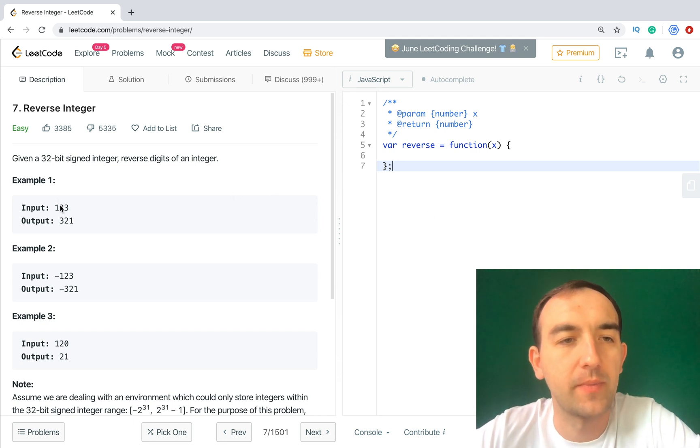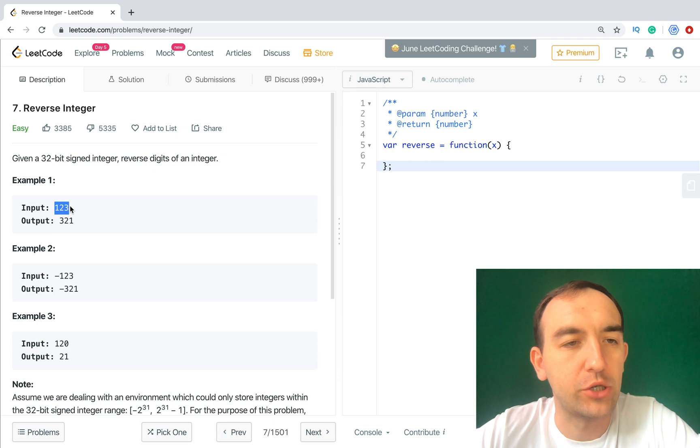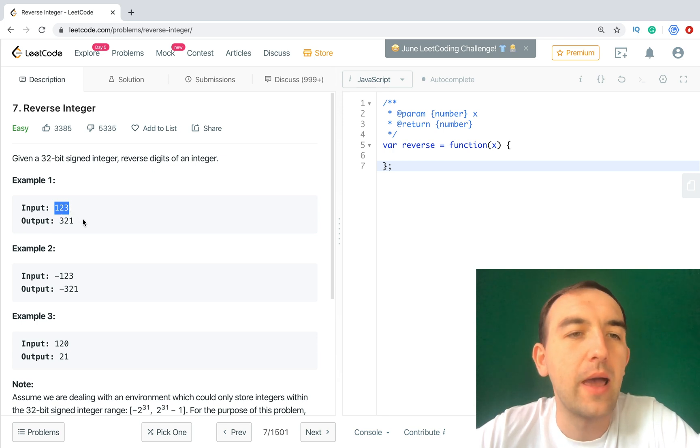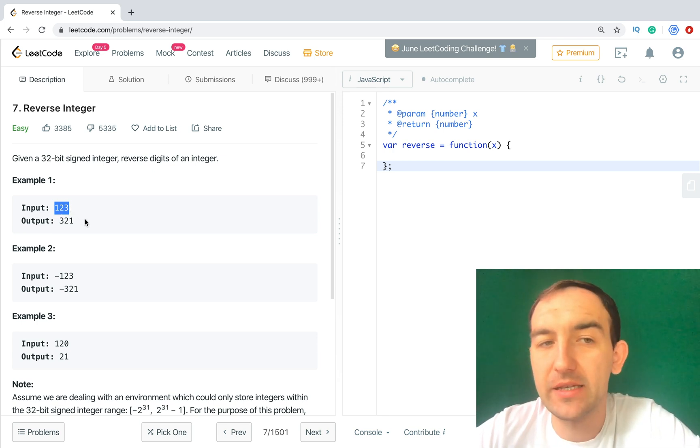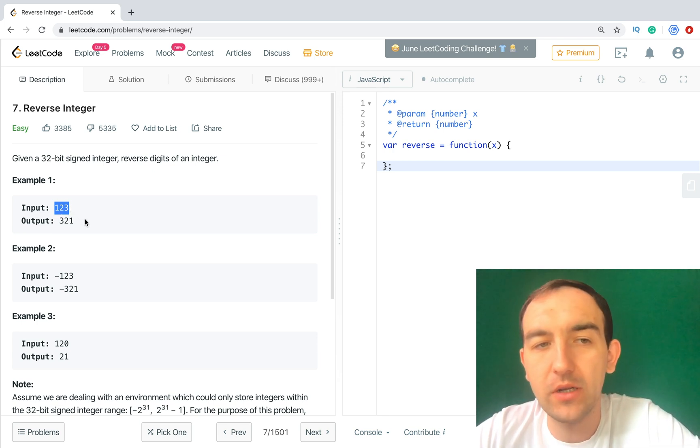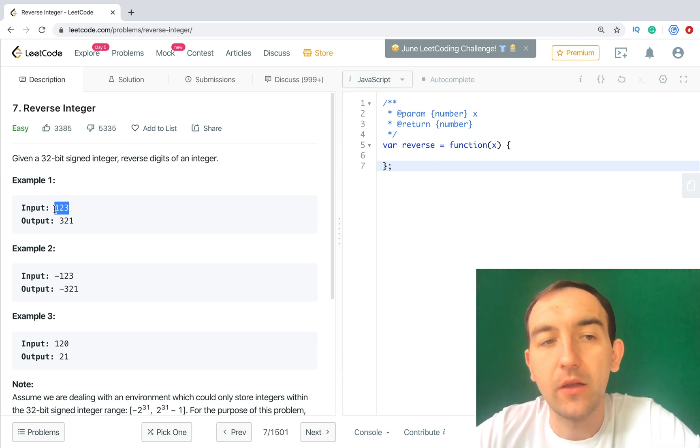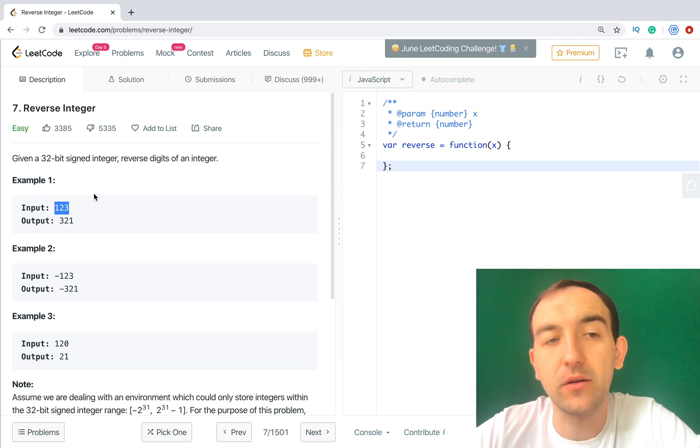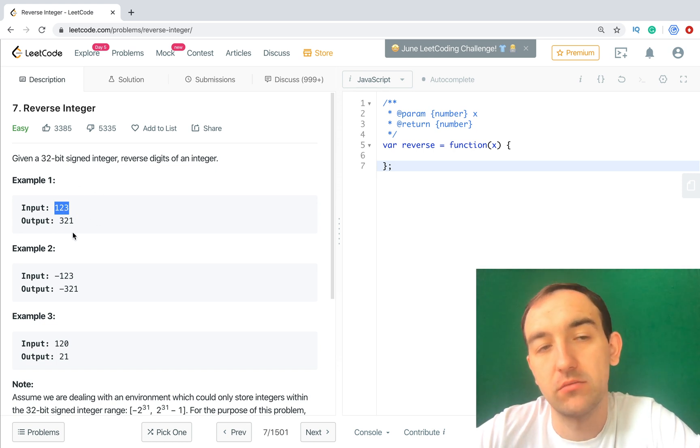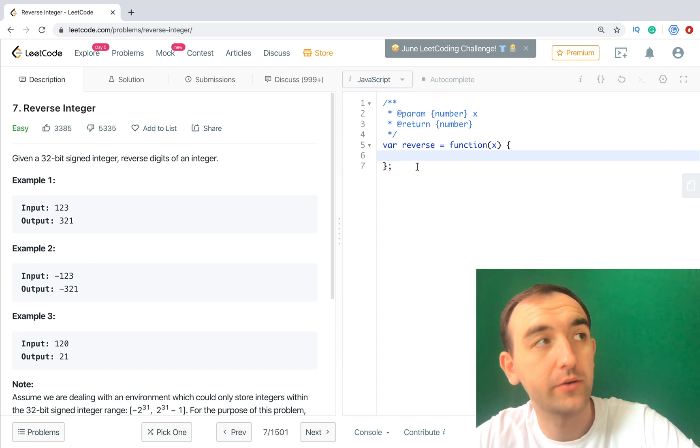So let's start from the first one. How we can solve it? First of all, we have an integer, a number, and the easiest way to convert it is convert number to string and reverse this string. This is pretty easy. So let's start.